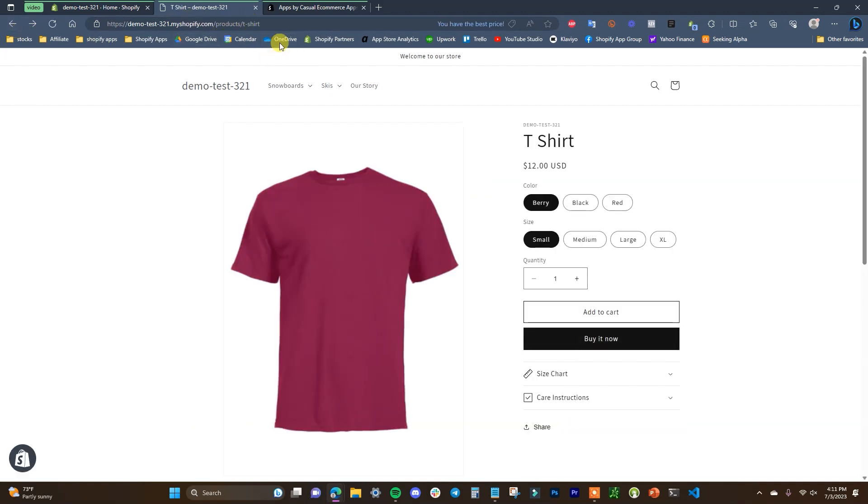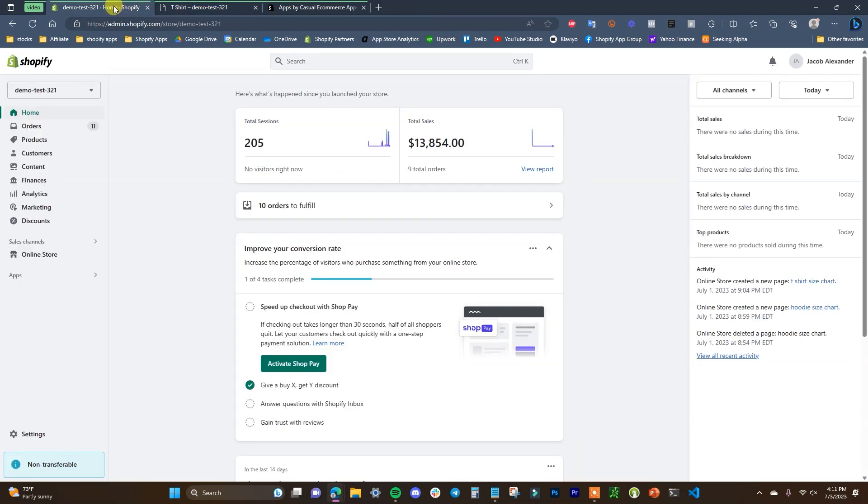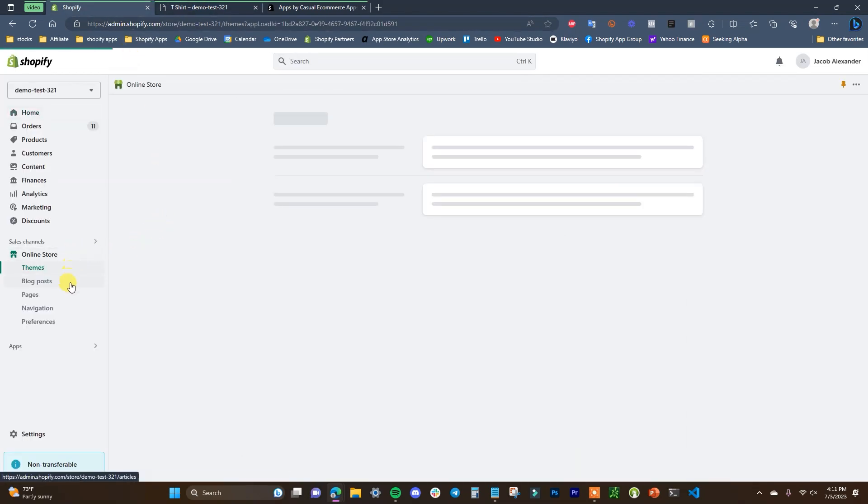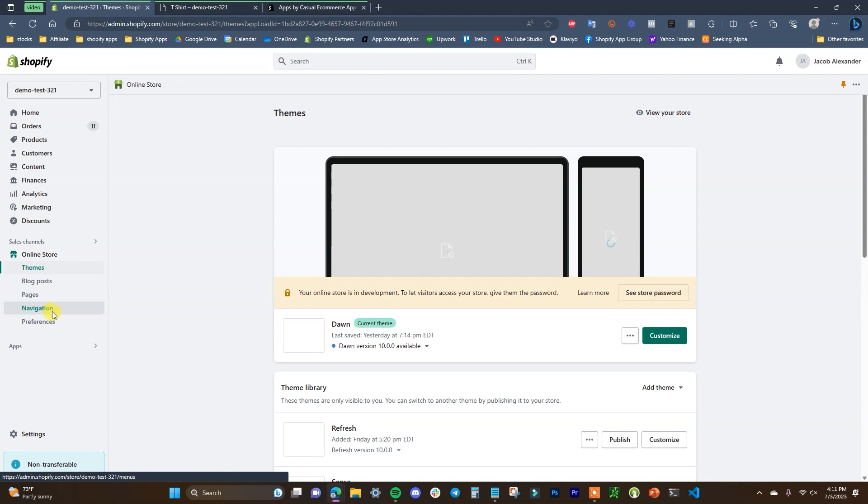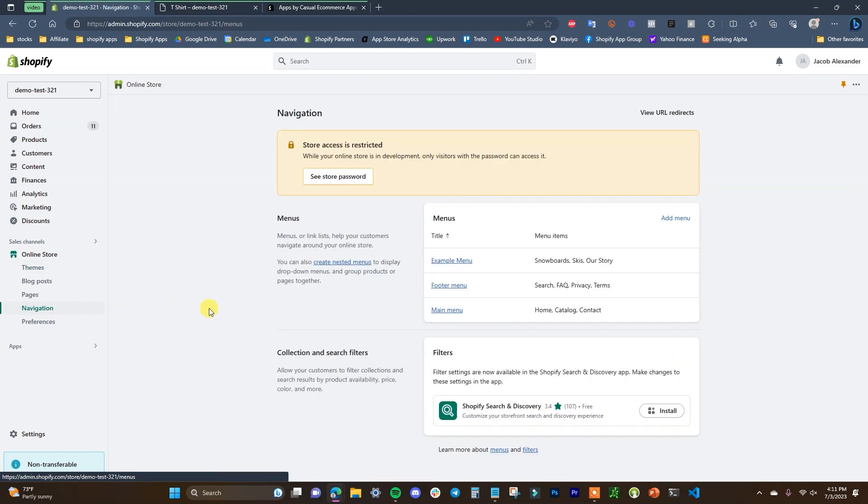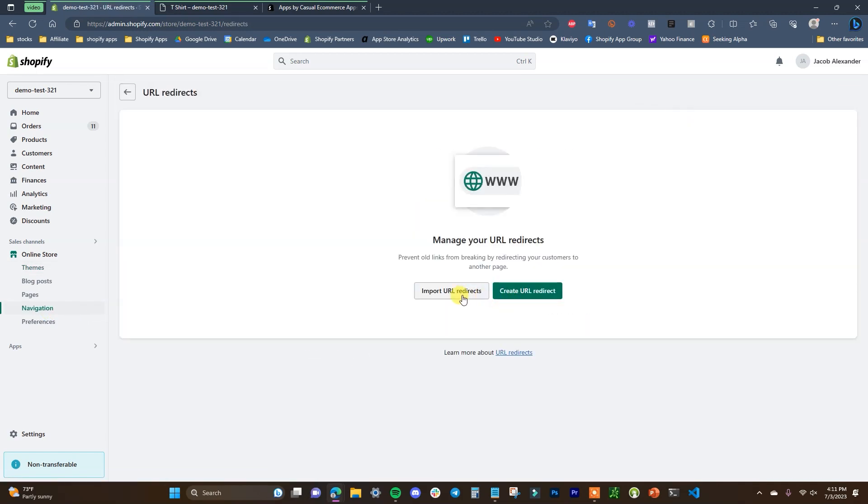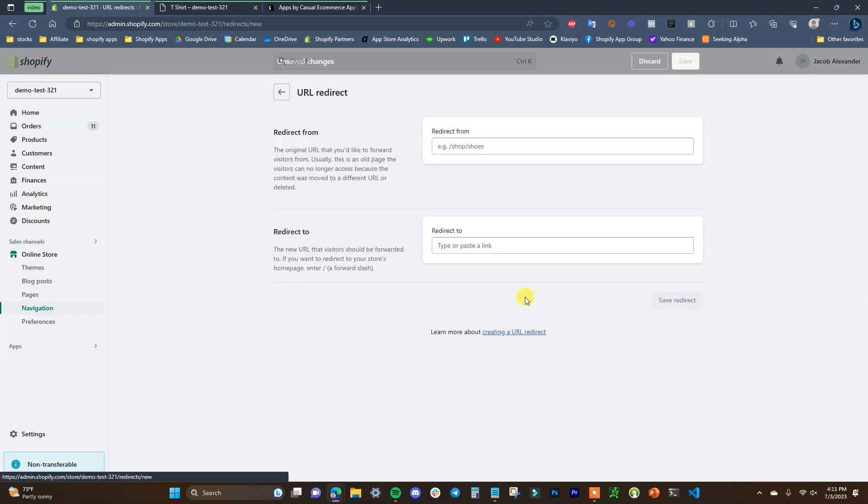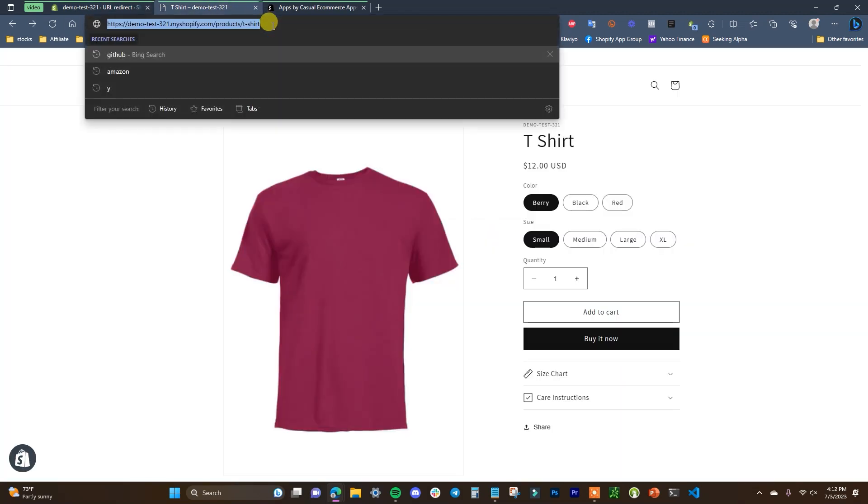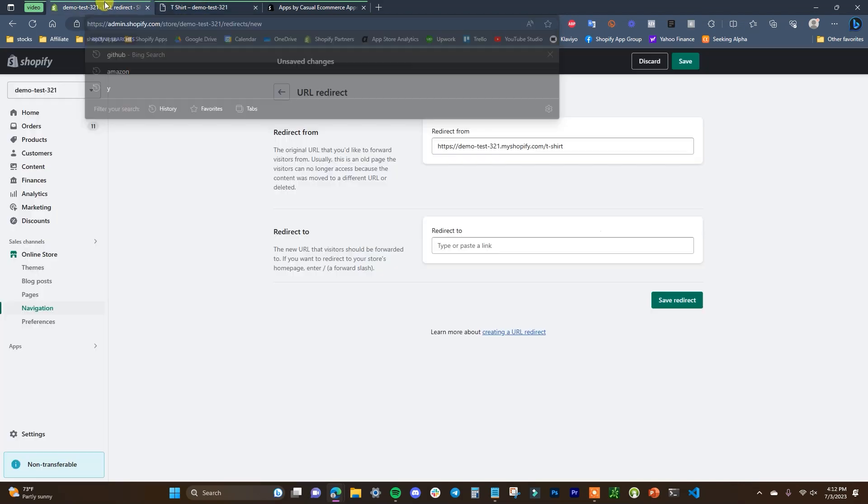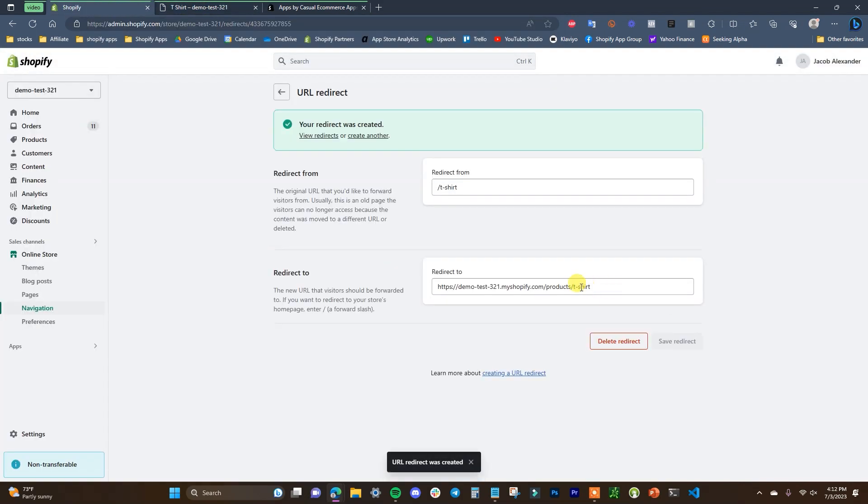So to do that, all you have to do is come inside Shopify here and click on Online Store, and come down here to Navigation. Then we need to click on View URL Redirects, and then we can either import URL redirects or we can create one. In this case we're going to create a URL redirect. So we're going to redirect from this link right here, and then we are going to redirect to this new page right here. And then we just click on Save Redirect.